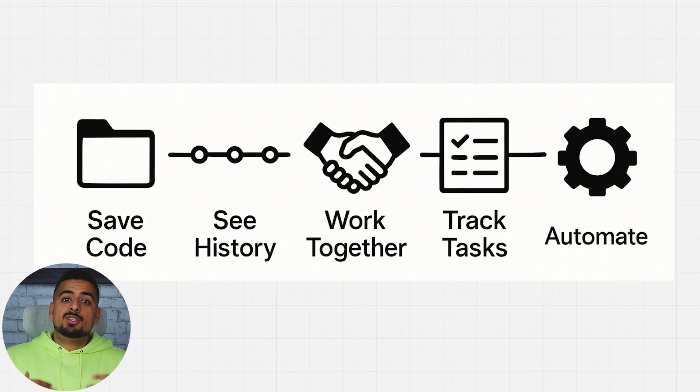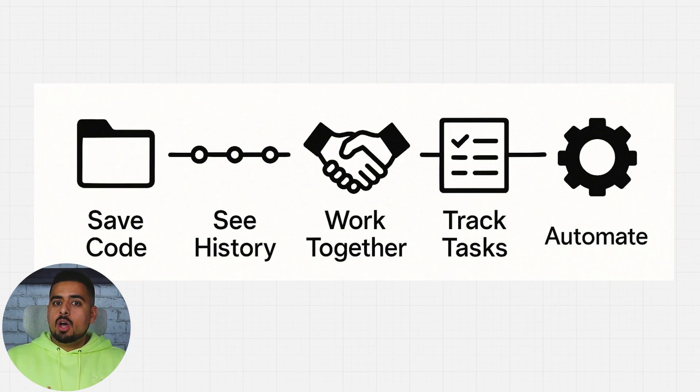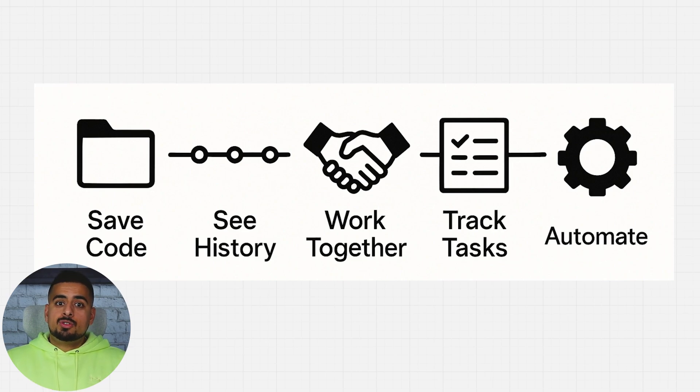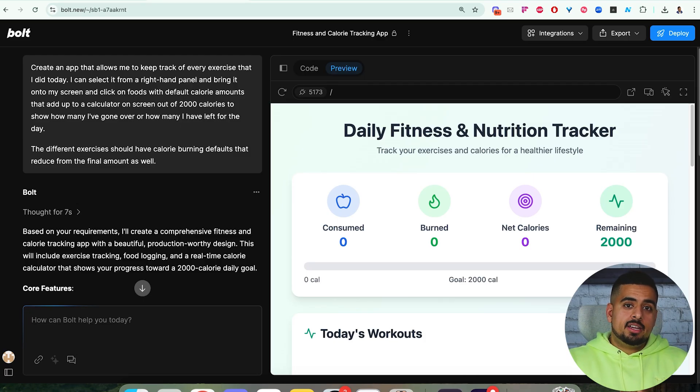The more you get in tune with working with GitHub, the more powerful you realize it is for managing your project beyond just version history, but building on it well after you've started it in Bolt.new. Now, let's take a look at actually integrating it into a Bolt.new app.